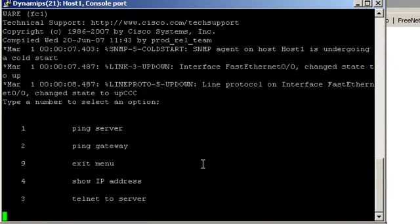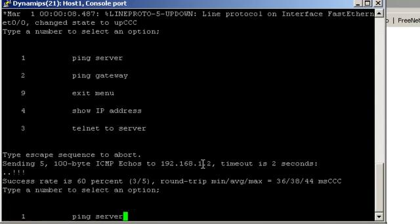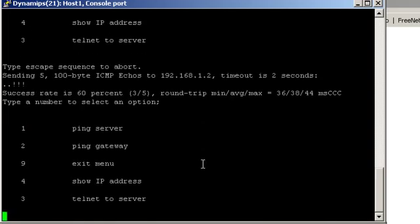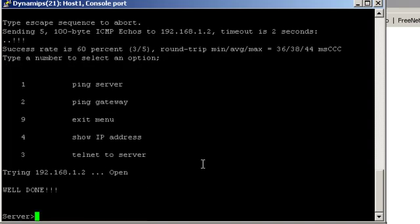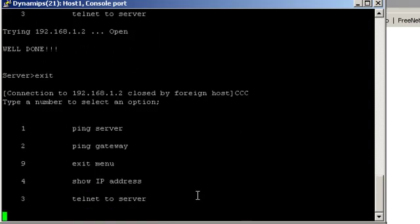Can we ping the server? Yes. Can we telnet to the server? Yes. Right.